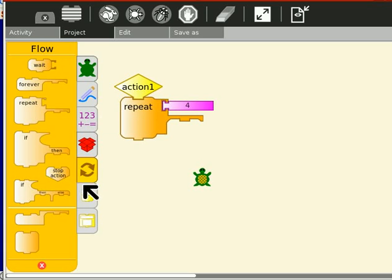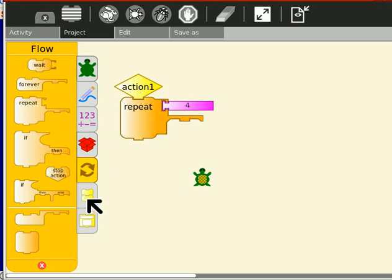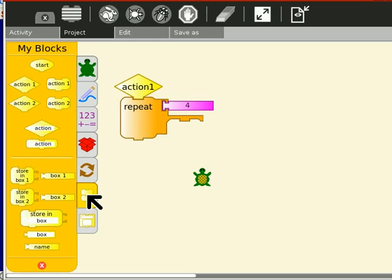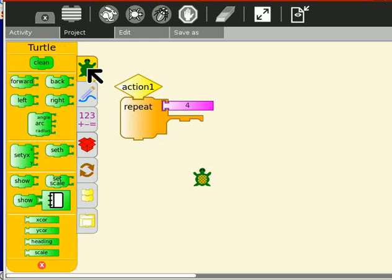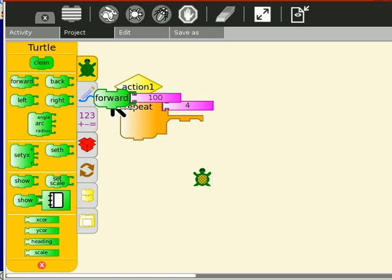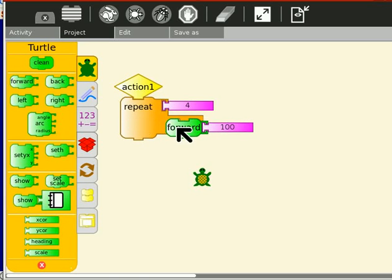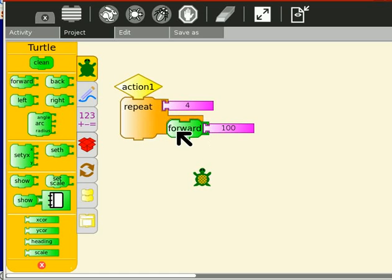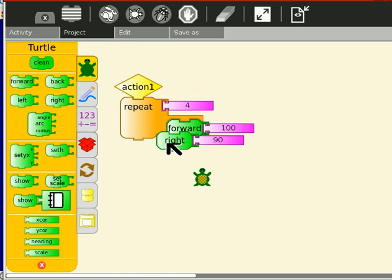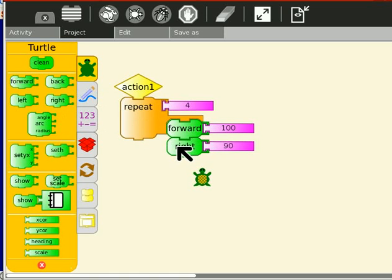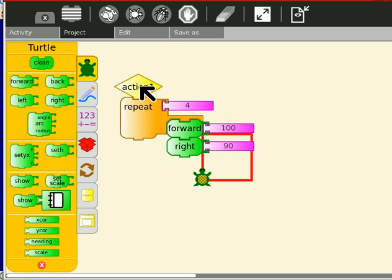And let's see, is it this one? Is it this one? This one. Alright, so we're going to go forward 100 and then we'll do right 90. Oh, look at that. It's already come pre-built.